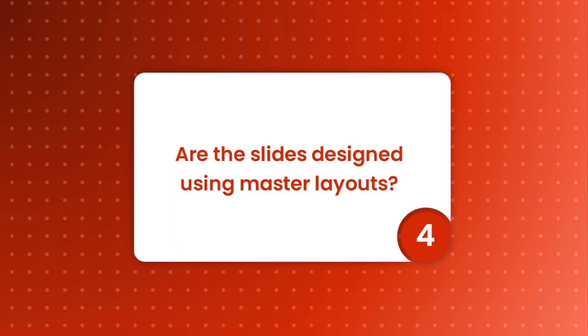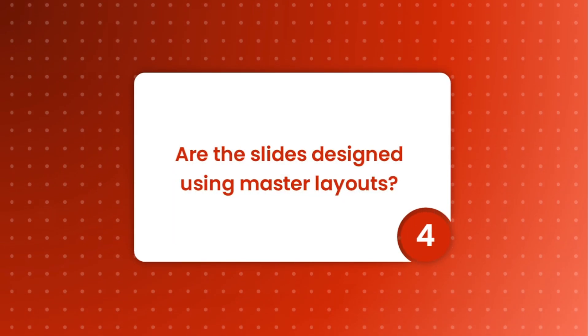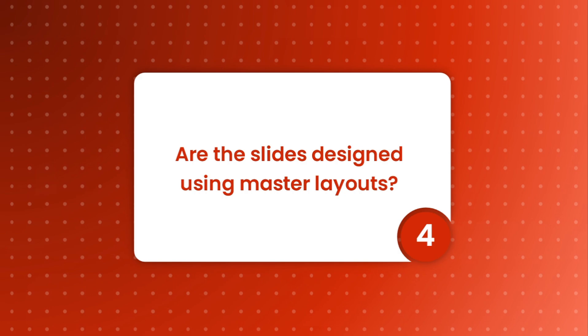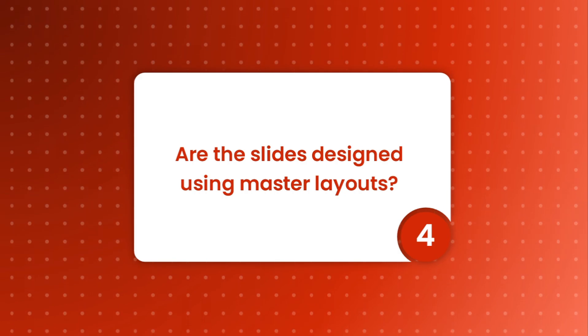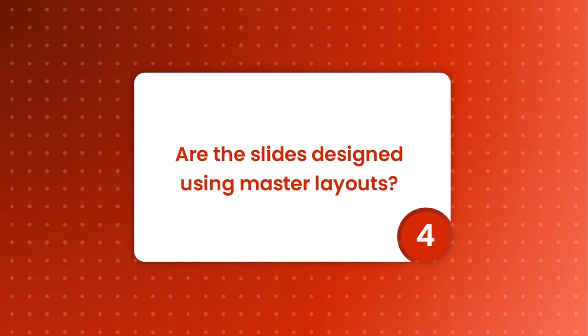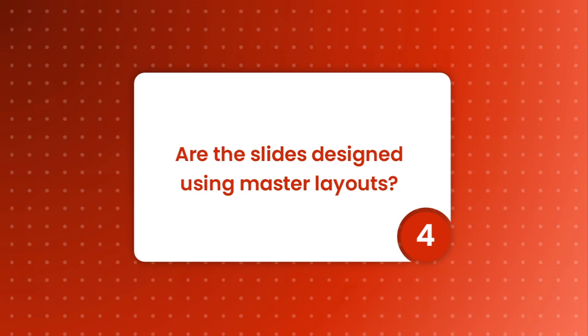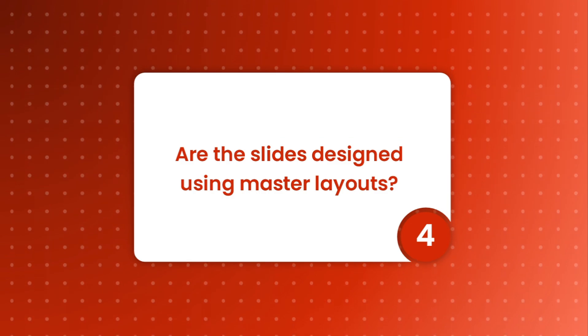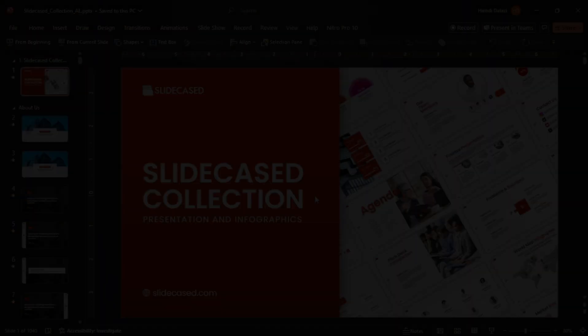Are the slides designed using master layouts? This is another essential requirement in efficient presentation design as it helps users of the template easily customize visual elements and serves as a base for even more designs. Let me demonstrate.